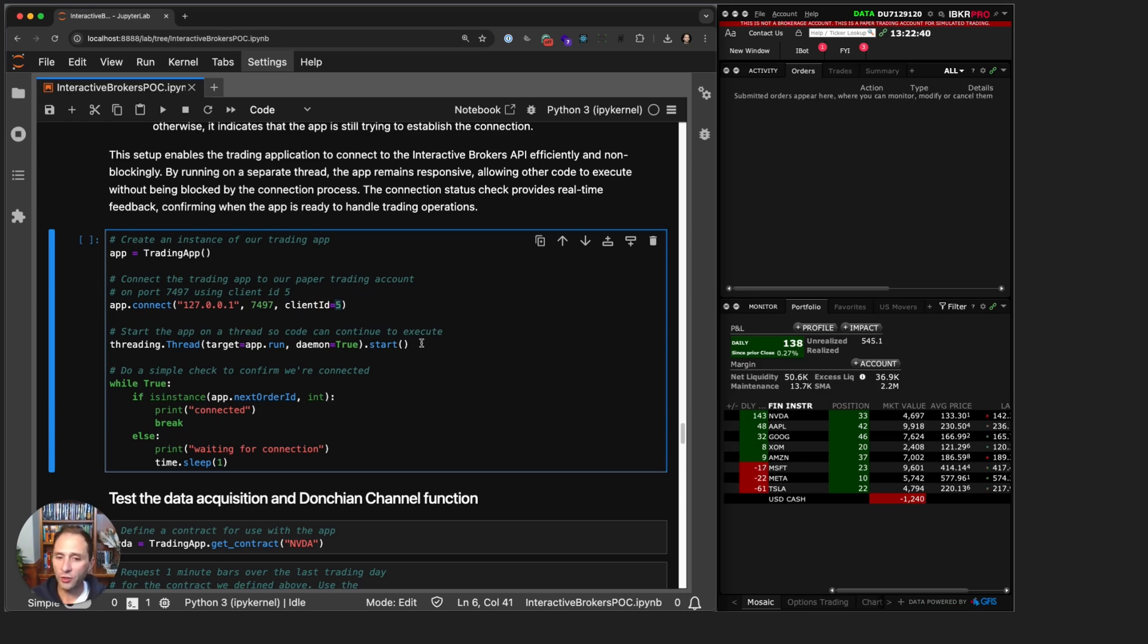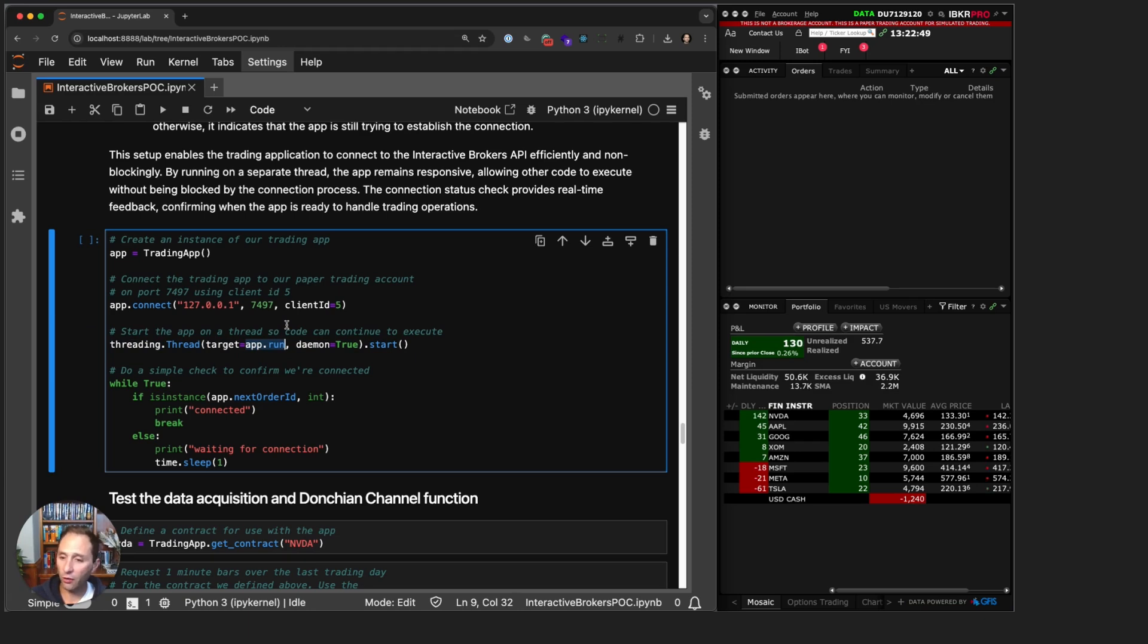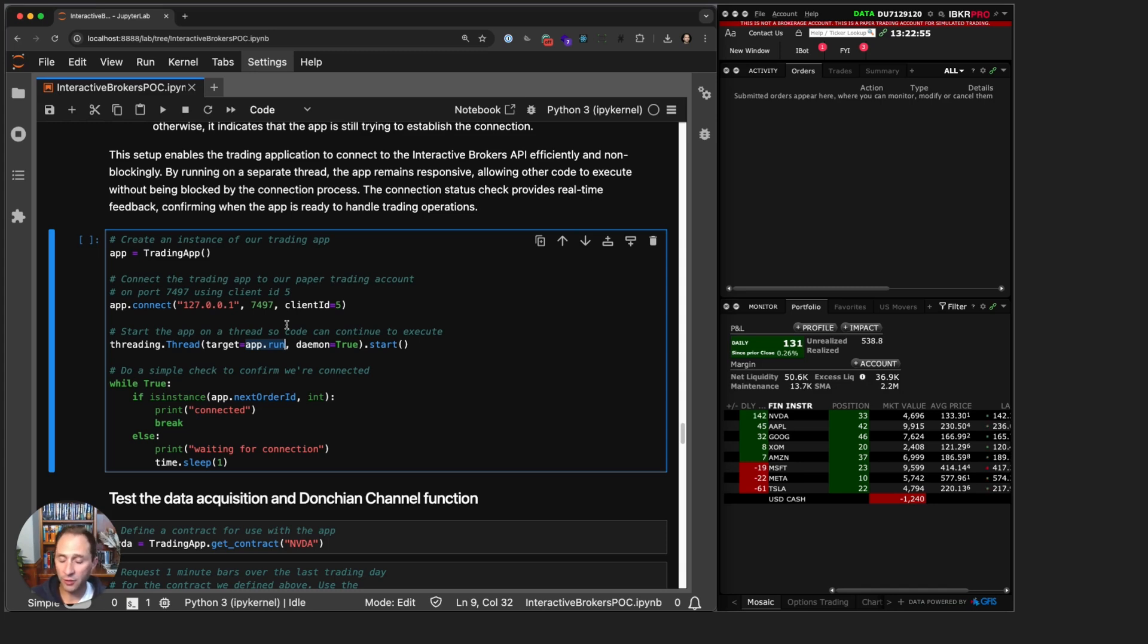We are going to start our app or run our app on a thread, and what that allows us to do is continue executing our notebook while the app is running in the background. When you're building these trading apps in Jupyter Notebook, you have to do it this way, otherwise you are blocked and nothing else is running.